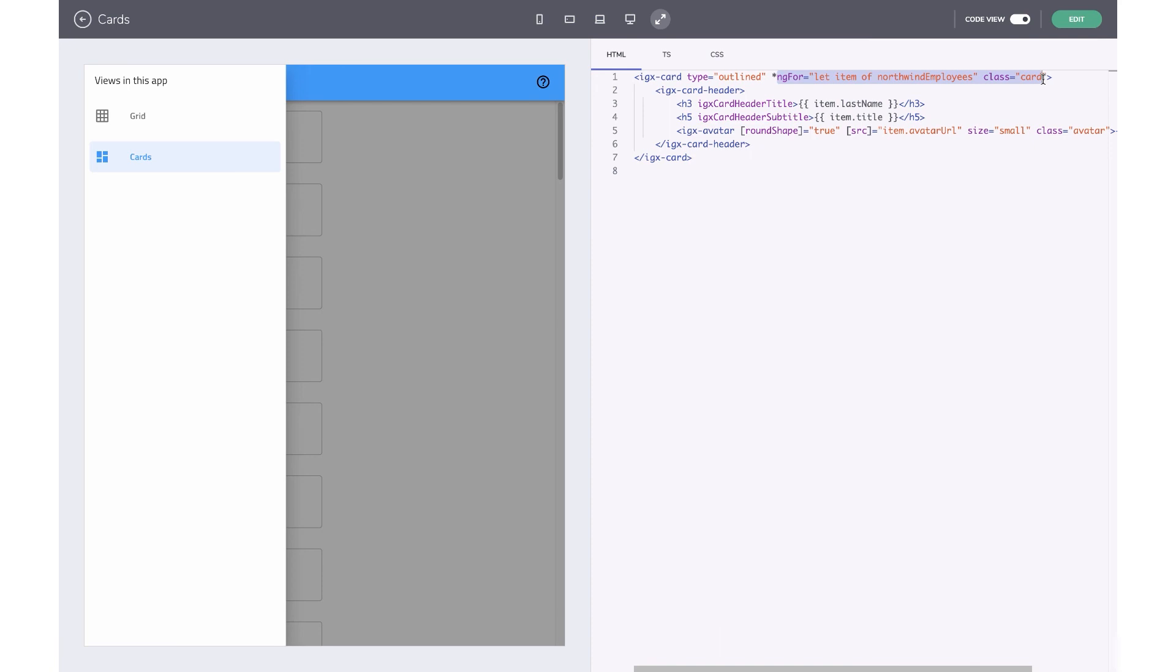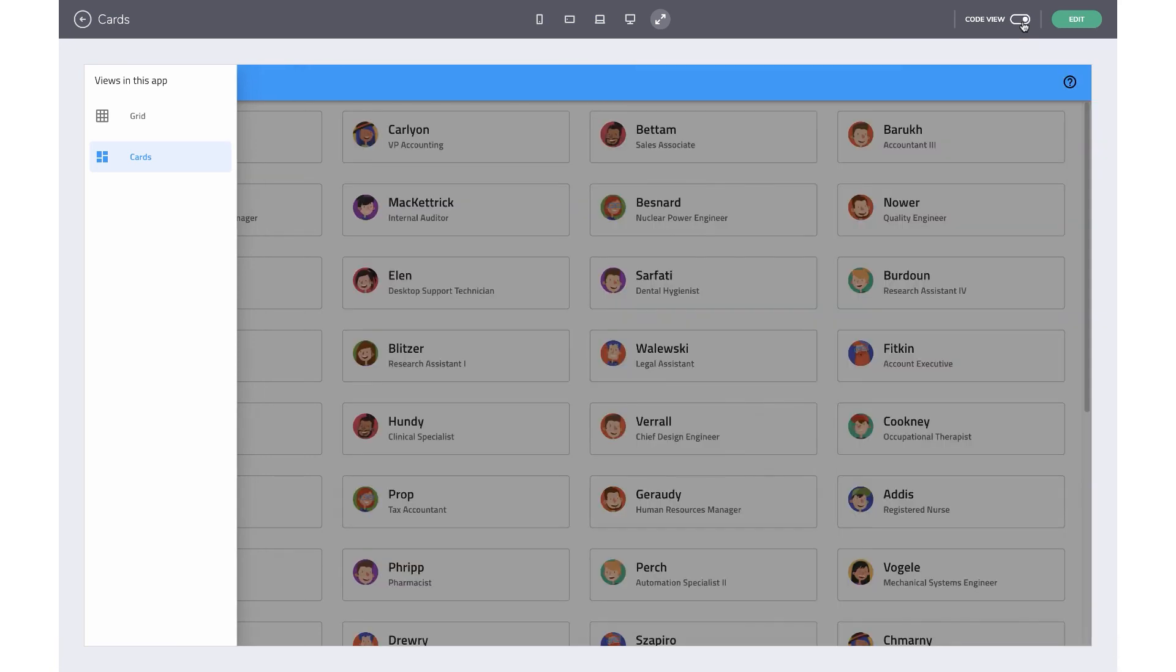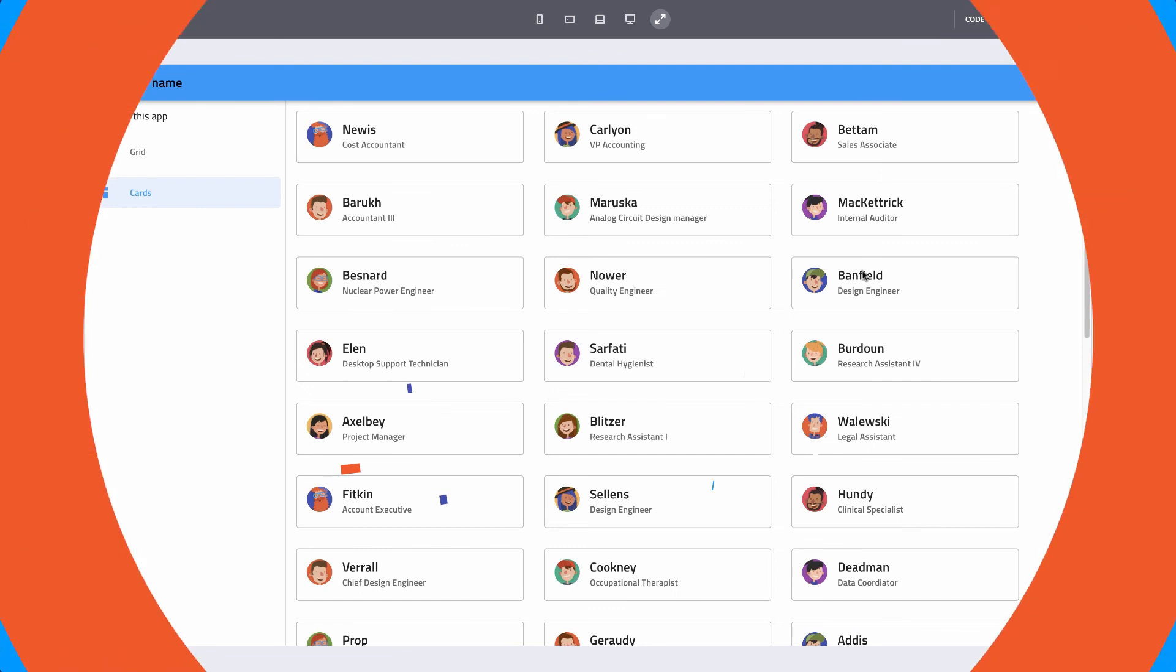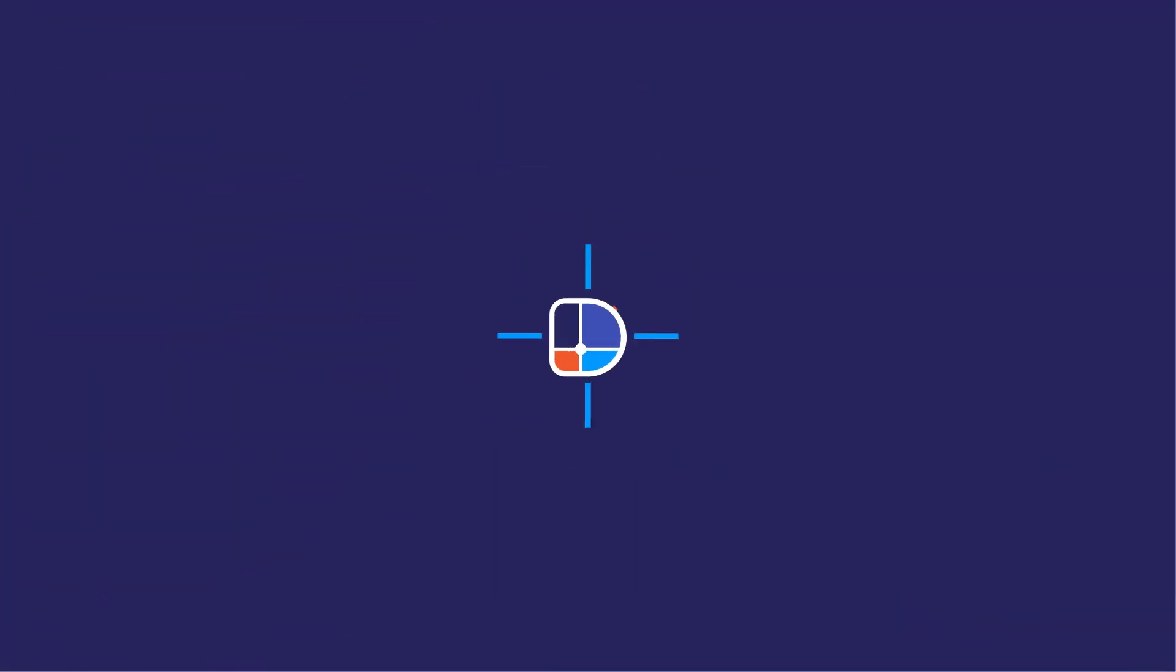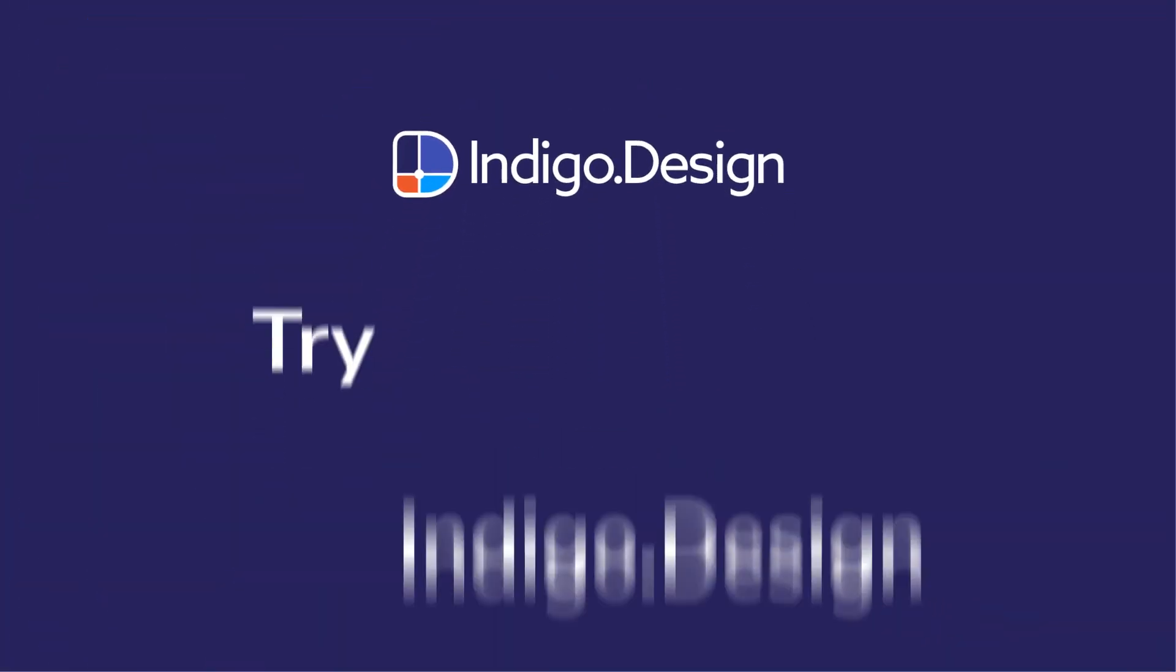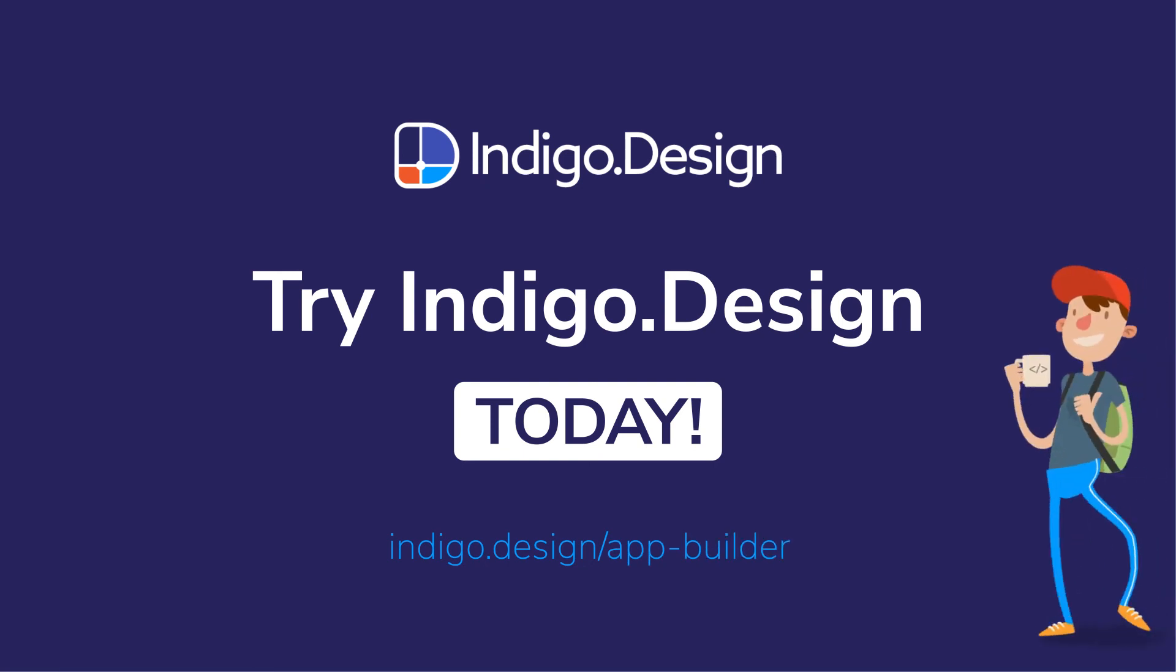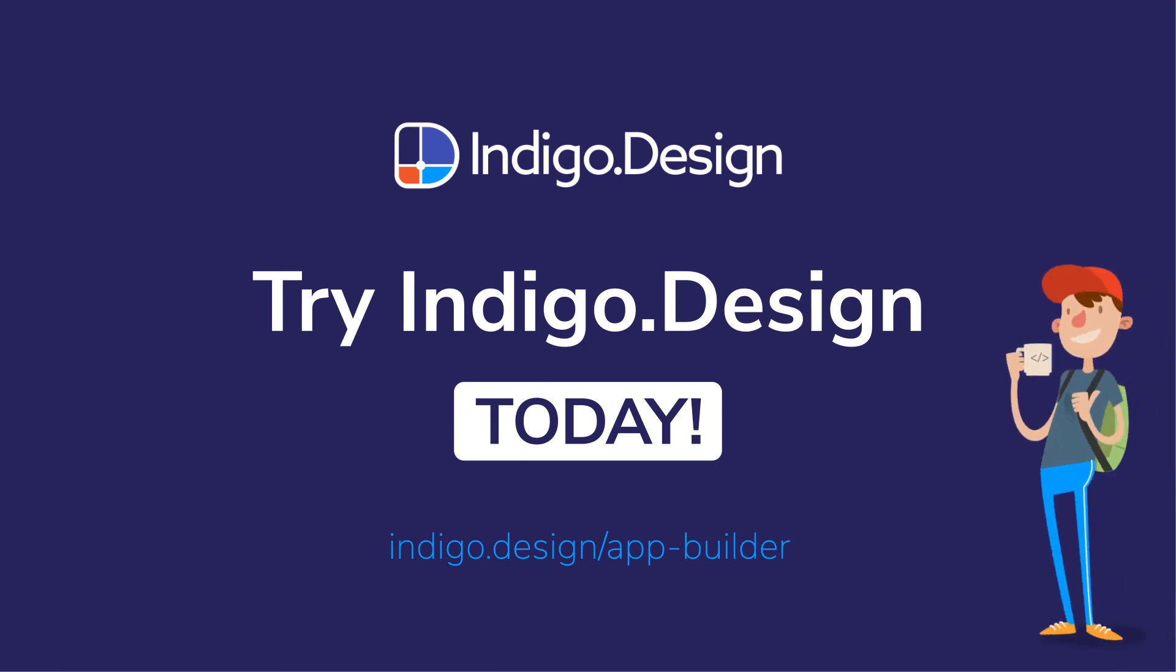This wraps up the tutorial on how to add external data in your app. Check out the other videos on Indigo Design App Builder. And don't forget to subscribe to this channel to get updates when we post new videos. See you soon.